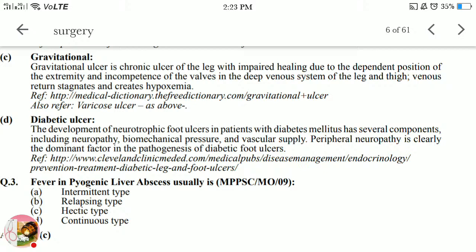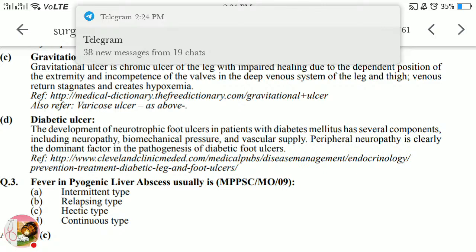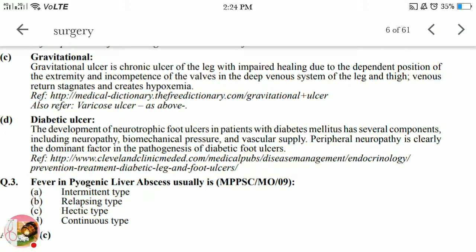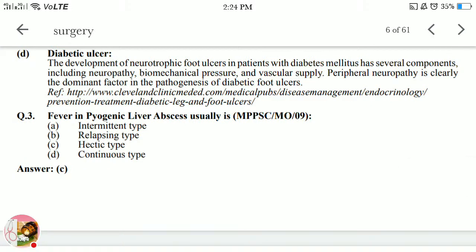Diabetic ulcer: the development of neuropathic foot ulcers in patients with diabetes mellitus has several components including neuropathy, biochemical factors, pressure, and vascular supply. Peripheral neuropathy is clearly the dominant factor in the pathogenesis of the diabetic foot ulcer.